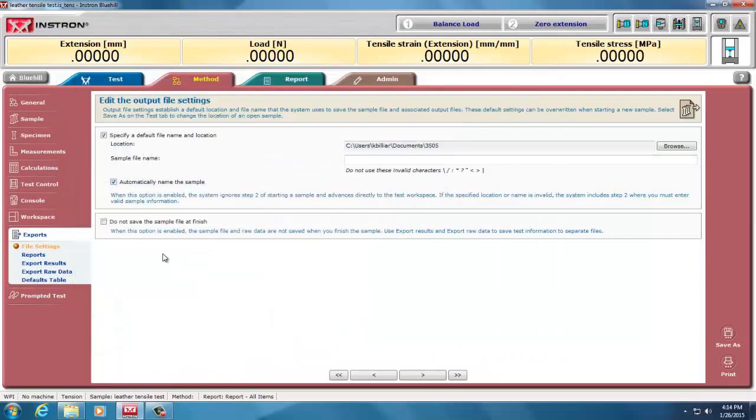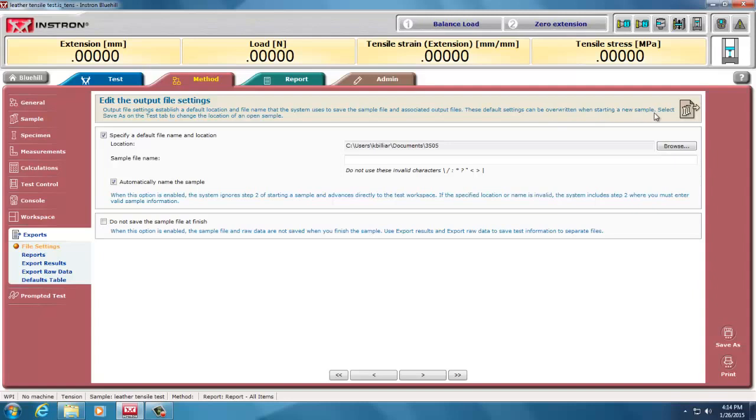However, if you read this fine print here, these are the default locations. They can be overwritten when starting a new sample. Select Save As in the Test tab to change the location and open a sample. So, if I had done Save As during this test...